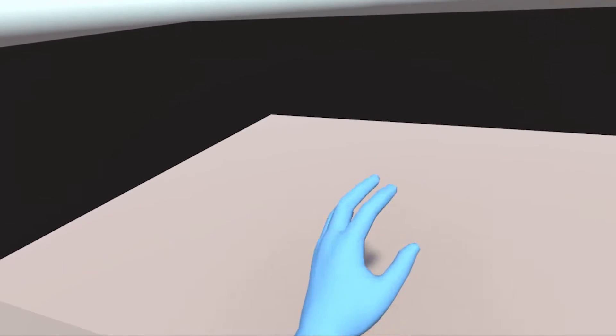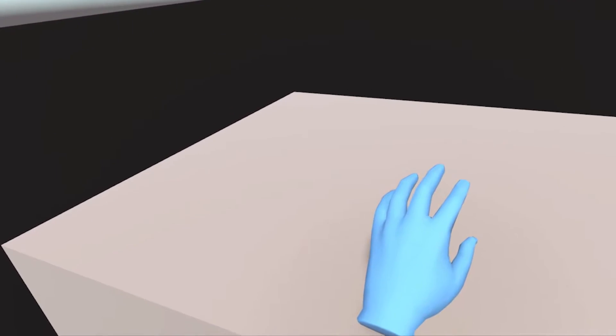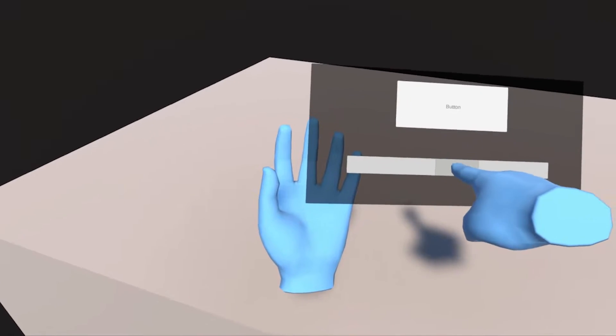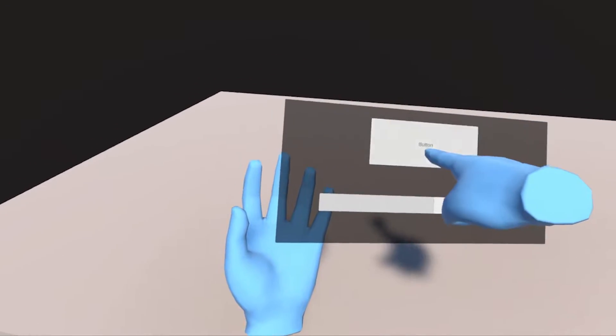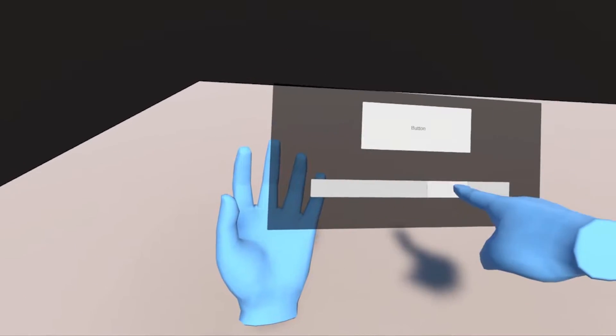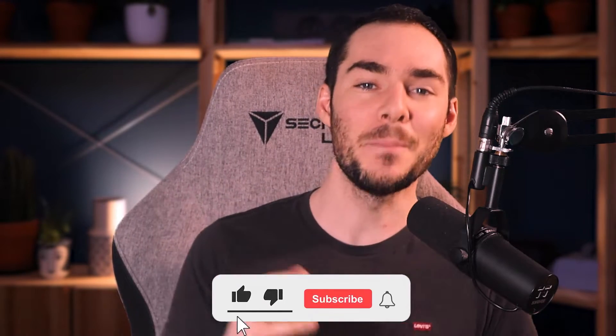What is up guys and welcome to a new VR tutorial in Unity. Now in today's video, I'm going to show you how to make from scratch this really cool menu that follows our hand using the Unity XR Interaction Toolkit. And we will make this without ever writing a single line of code, so I hope that you guys are ready.